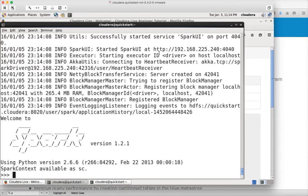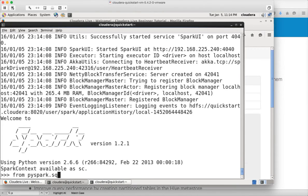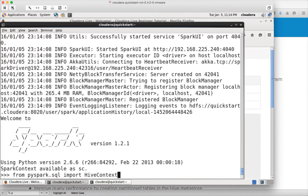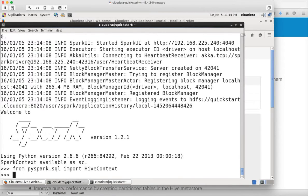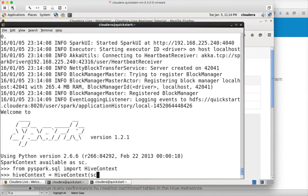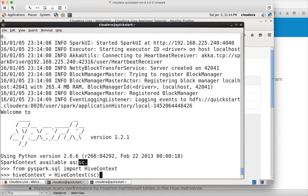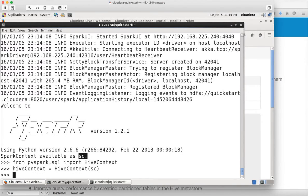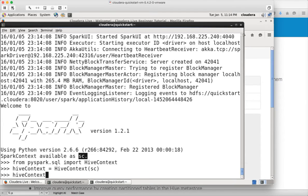Now it is in Spark context. We have to import the Hive context that we can get by doing PySpark.SQL import Hive context. Then you need to create a Hive context object here. Hive context, we are invoking the constructor and we have to pass SC. SC is the Spark context object in Python, which will be created automatically when we launch PySpark. Hit enter.